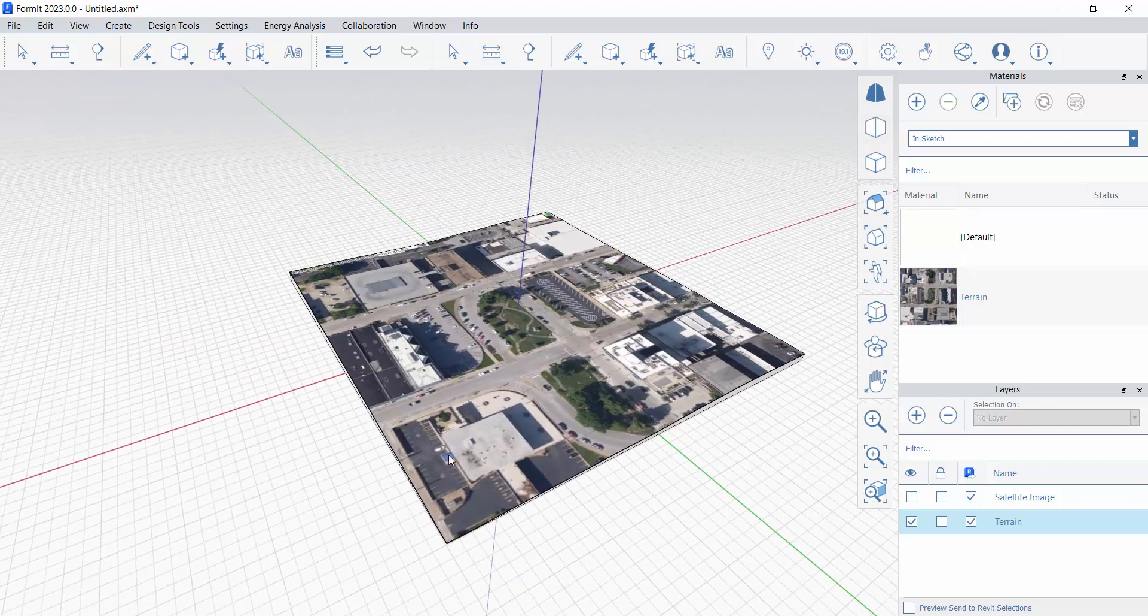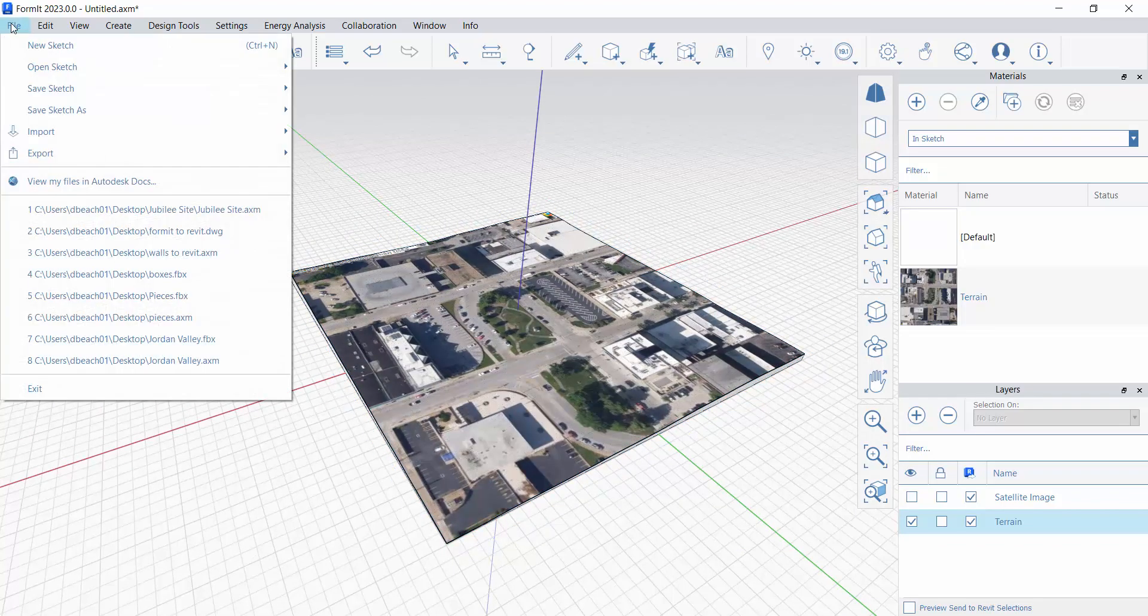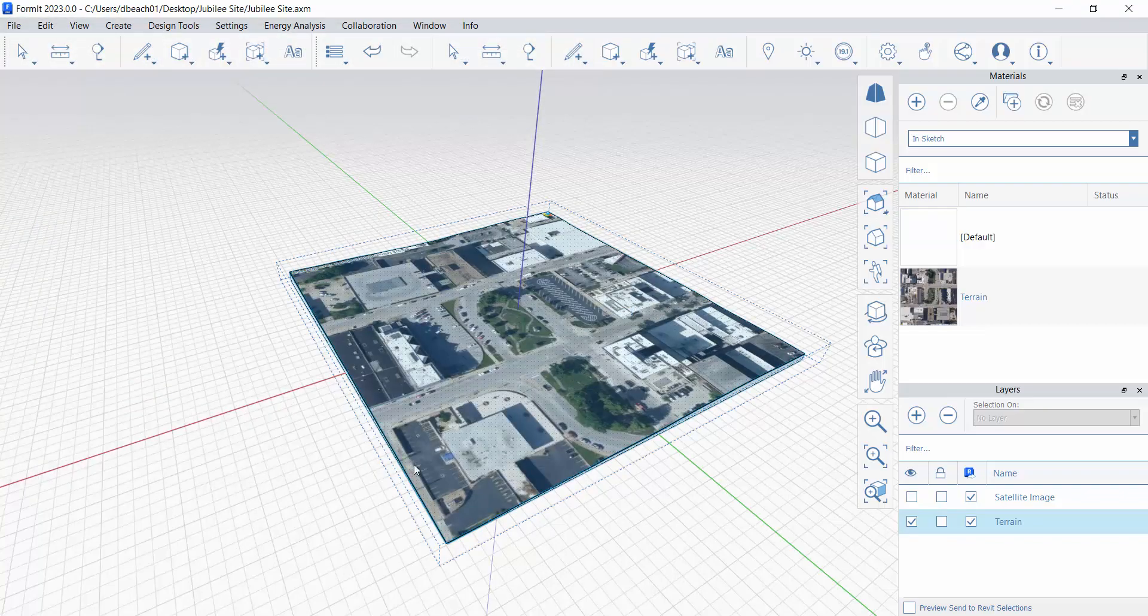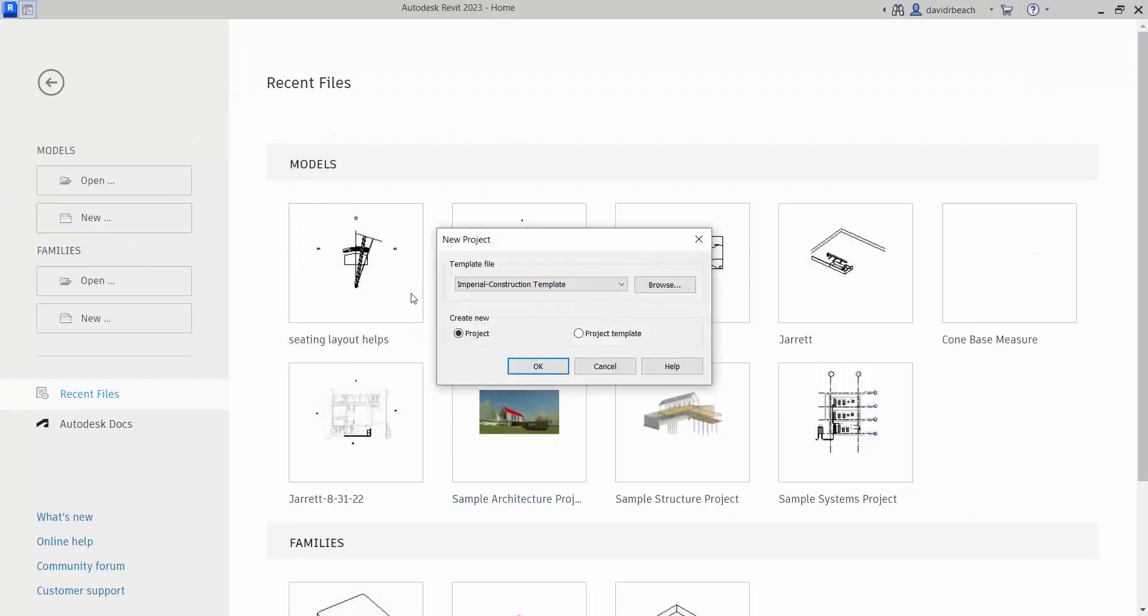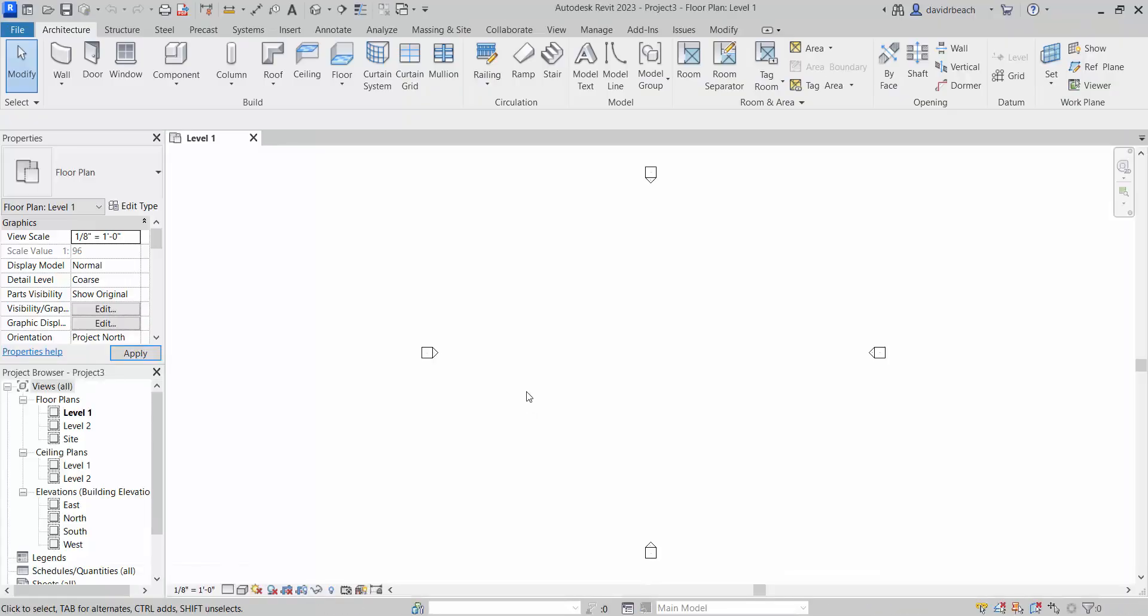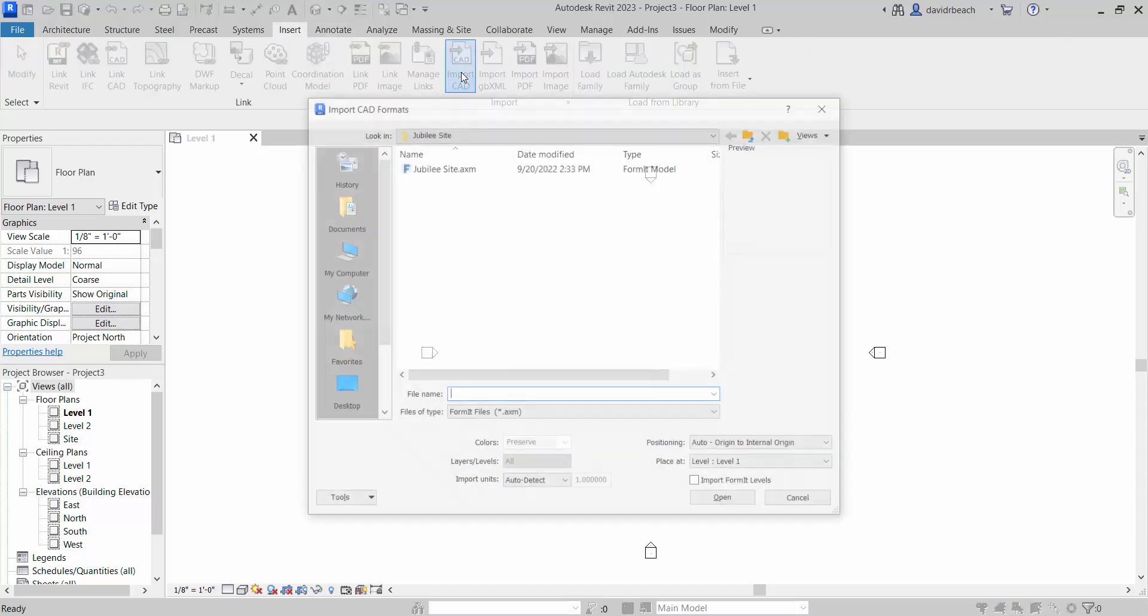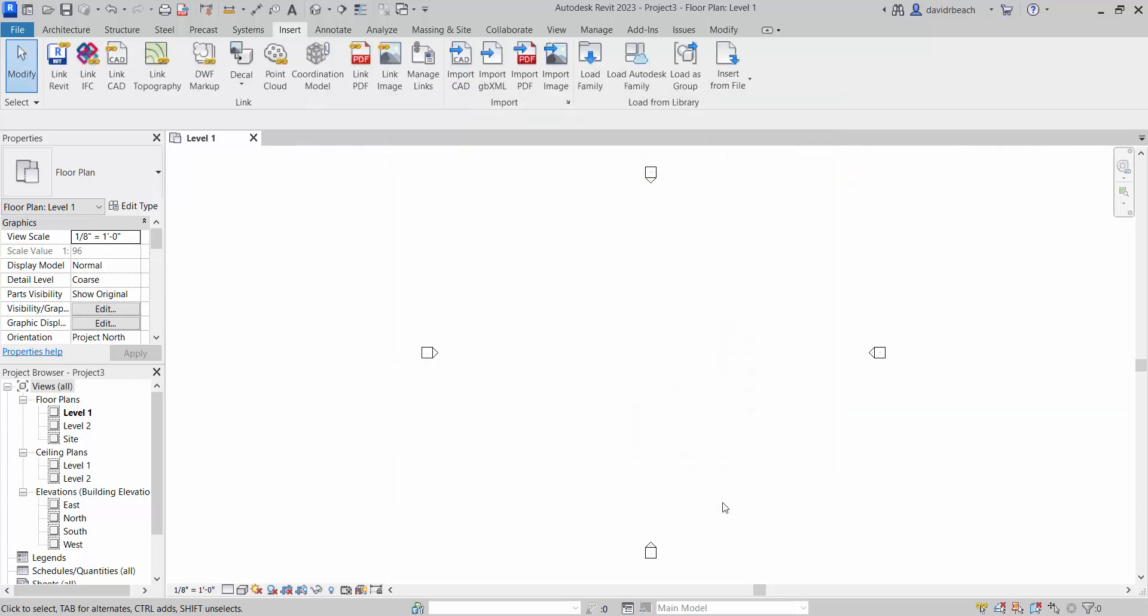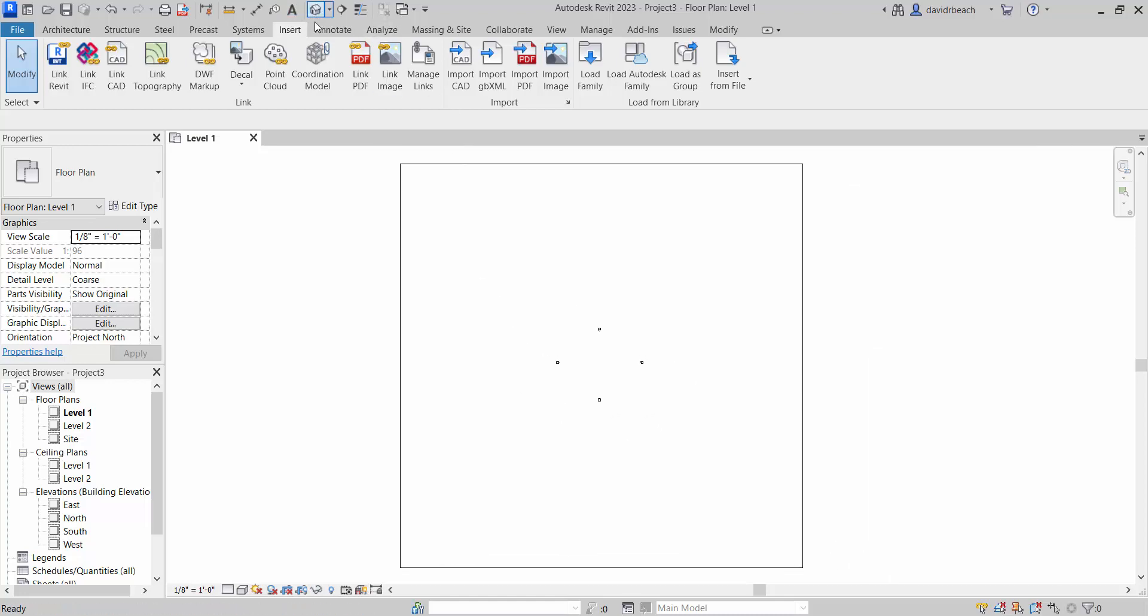So let's take a look at those steps which again is super simple. I'm going to do a file save sketch as locally jubileesite.axm and save. Inside of Revit, start up a brand new file, architectural template, and I am going to go to insert CAD and one of our file formats is Formit. So it's going to look for the asterisk.axm files. There's my jubileesite. Opened. And that fast, it is in and in place.